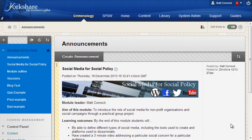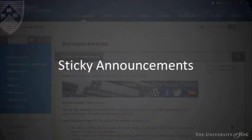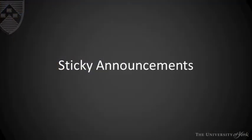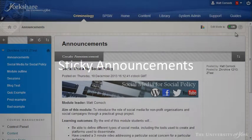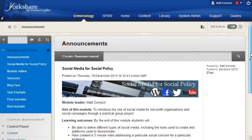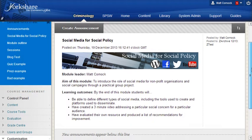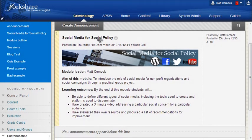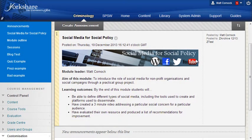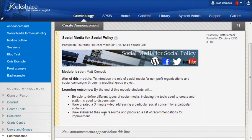The first one is sticky announcements. You can see here I've got edit mode on at the very top and I've got my announcement at the top here which actually has a banner which is relevant to the topic I'm teaching.